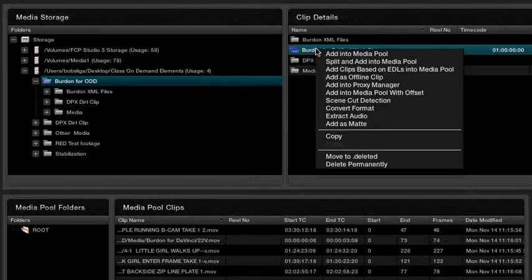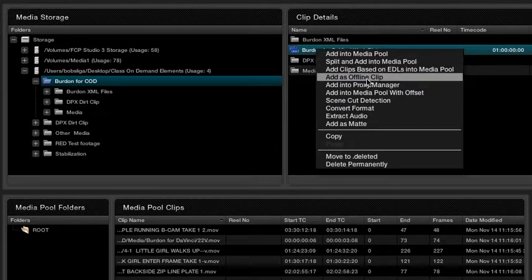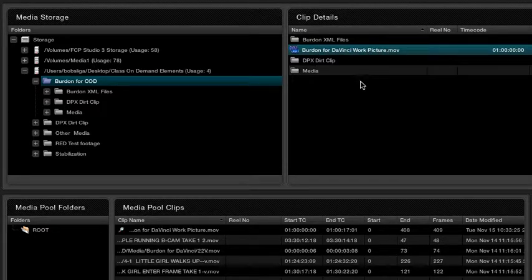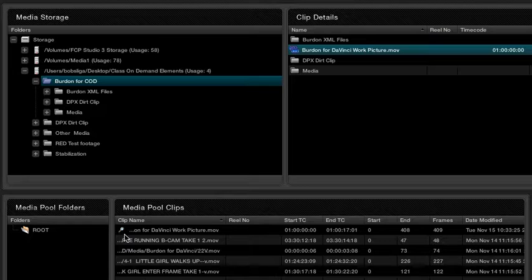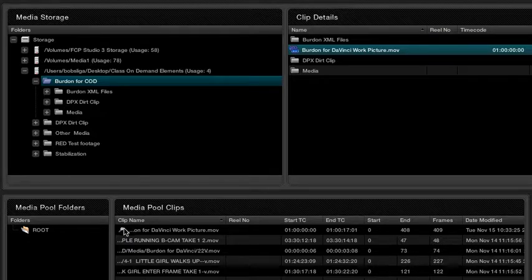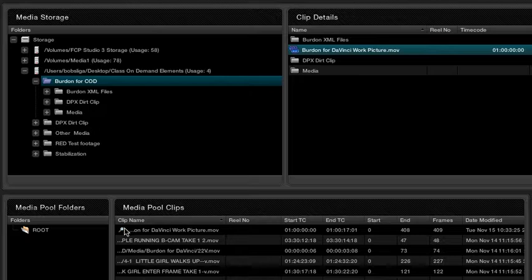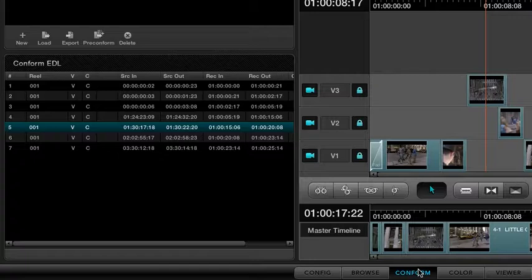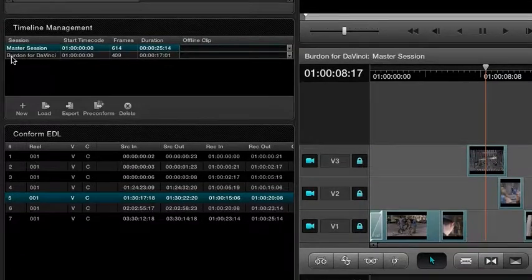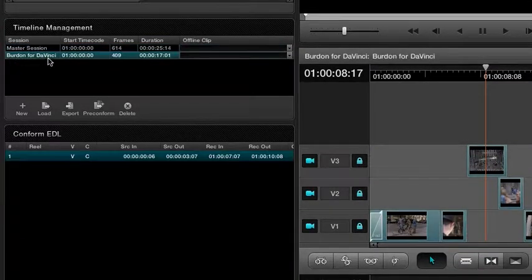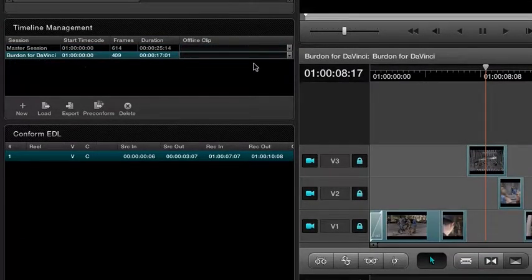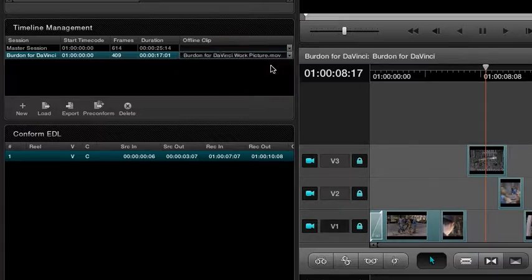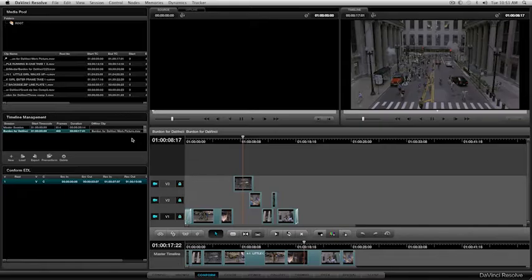I'm going to select it, right-click on it, and Add as Offline Clip. And so if you'll notice right here, it has a little bit of a wand or a magnifying glass. So that's telling me that that's that clip. So now what I'm going to do, I'm going to come back to the Conform area. And for my Burden for a DaVinci right here, I'm going to come to this column, select it, and select the work picture.